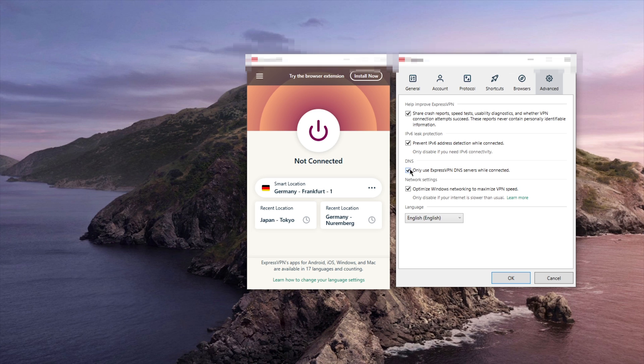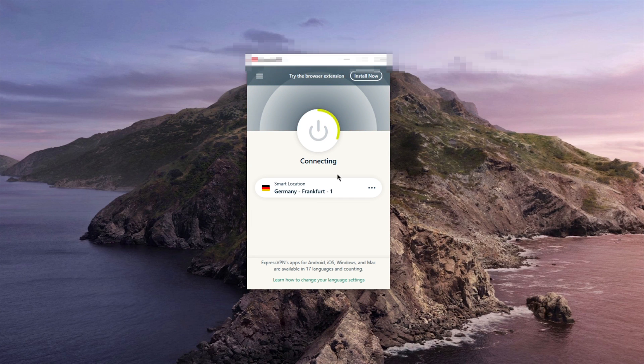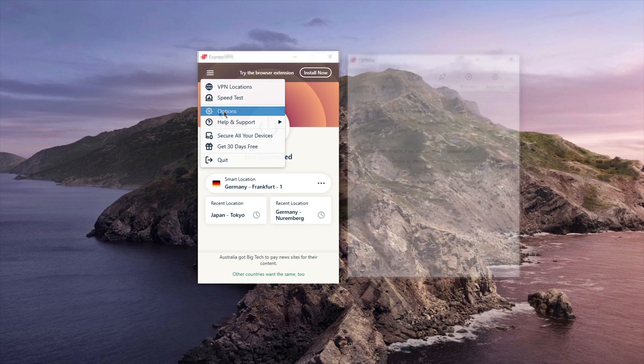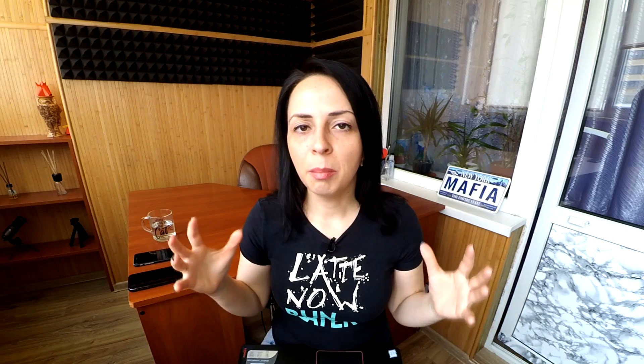In case you want to tweak a feature or two — for example, select a different tunneling protocol, change the encryption method, or use split tunneling — you'll need to open the settings menu, where you'll be able to see all the extra features offered by your VPN. Many VPN apps also have a big friendly connect button that will connect you to the nearest, fastest, and least-loaded VPN server available.